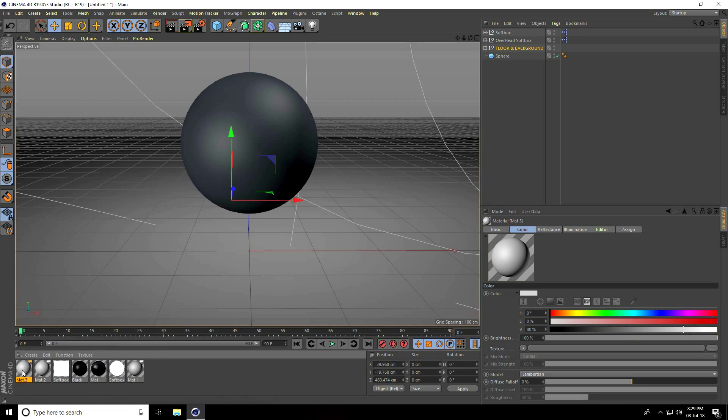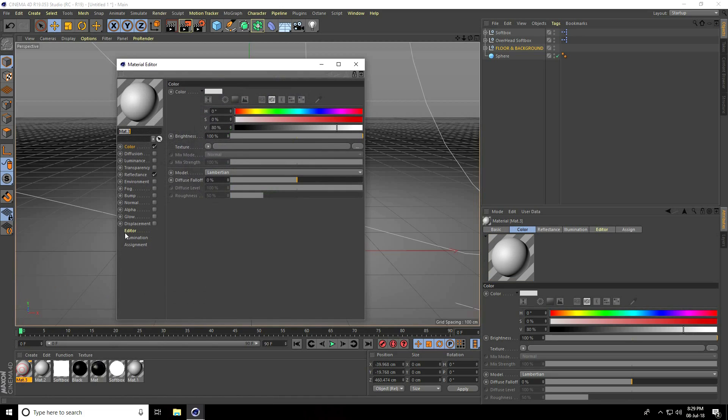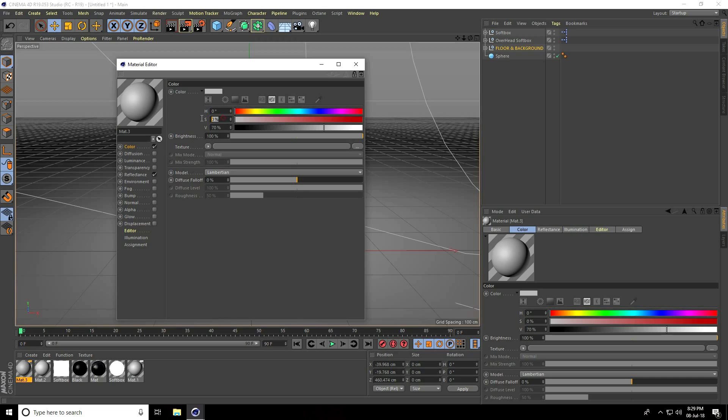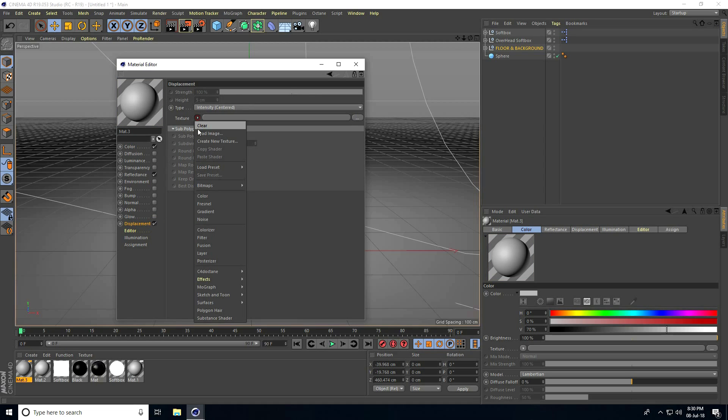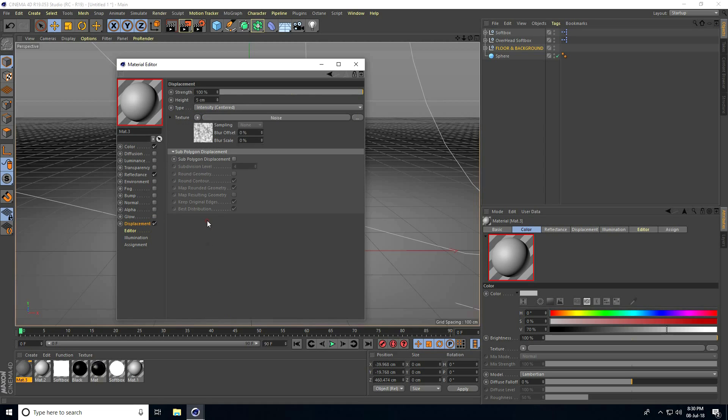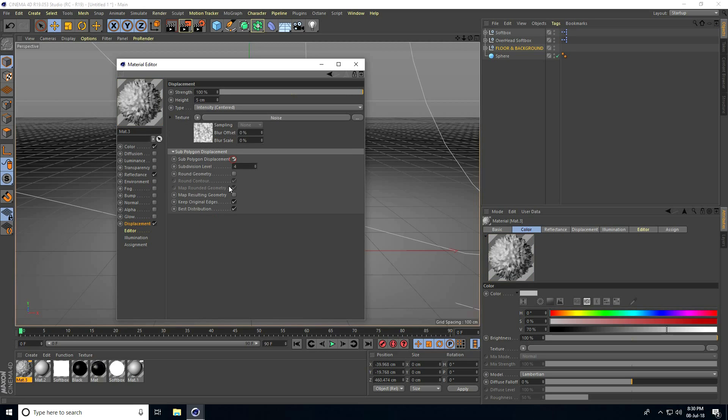Open the material editor and go to Color. Set the color to gray with these values: H zero, S zero, and V 70%. Now go to Displacement, click Texture, use Noise, and check Sub Poly Displacement. Set subdivision level to 5.